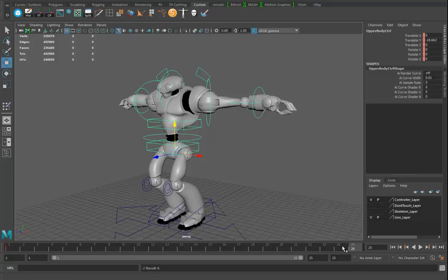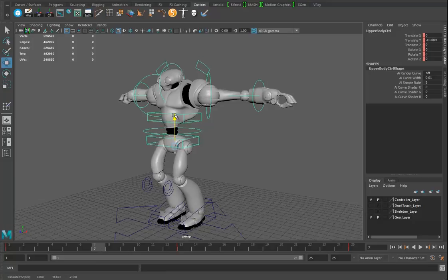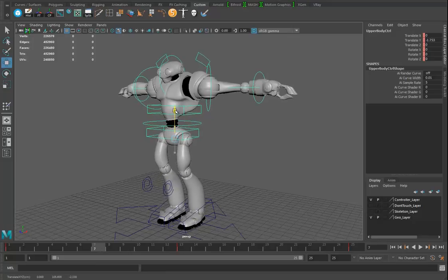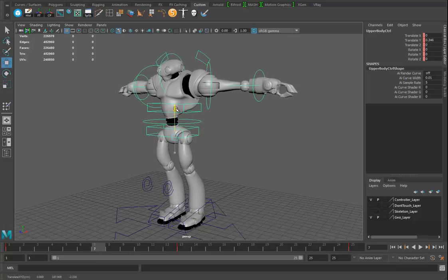I'll hit S to keyframe, then go to frame 25 and hit S, then frame 13 and hit S. So now I have three keyframes but no real animation yet. I'll go up to frame 7 and make the legs straight.